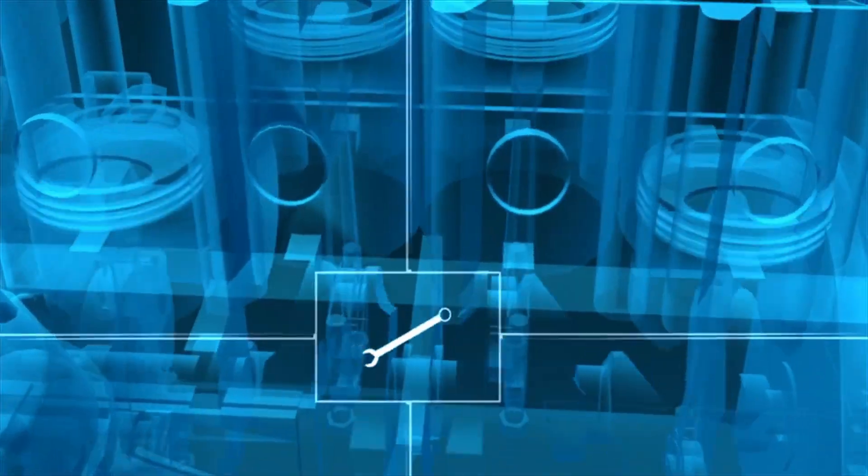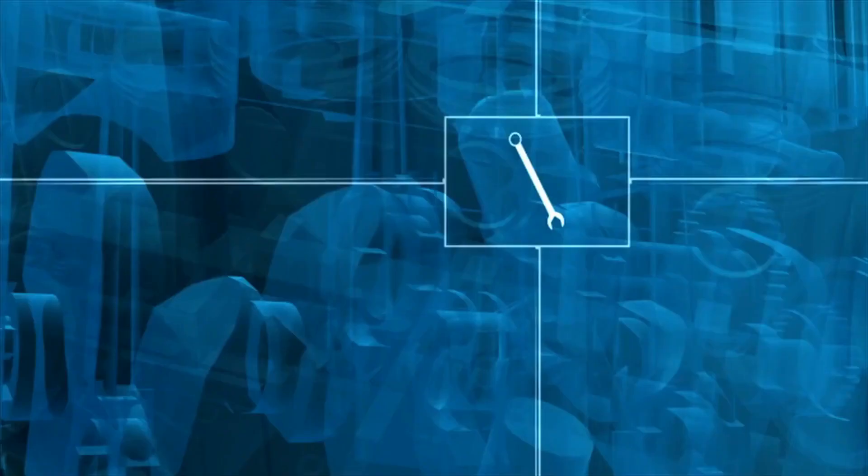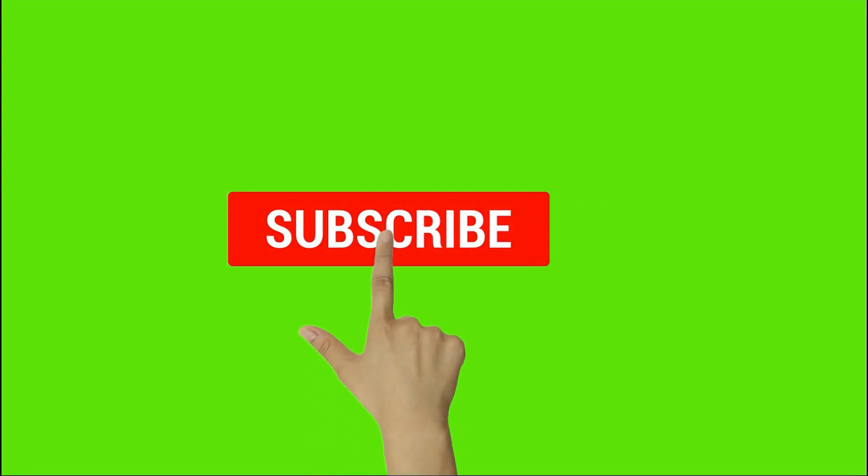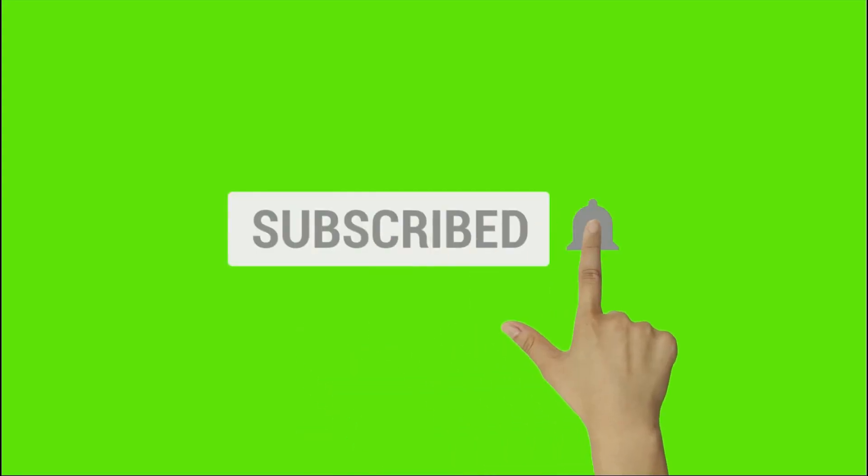Hi, welcome to our channel, Design Engineers. Support us by clicking on subscribe button and bell icon.